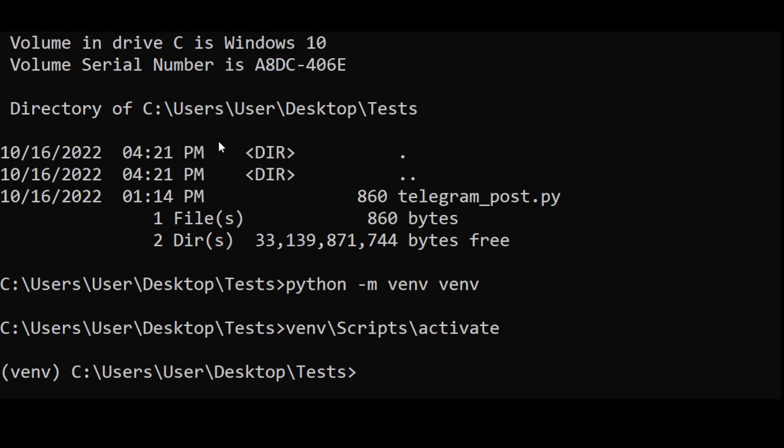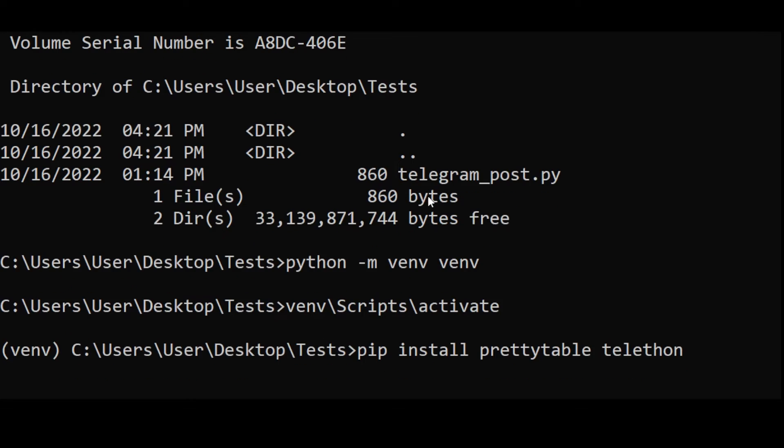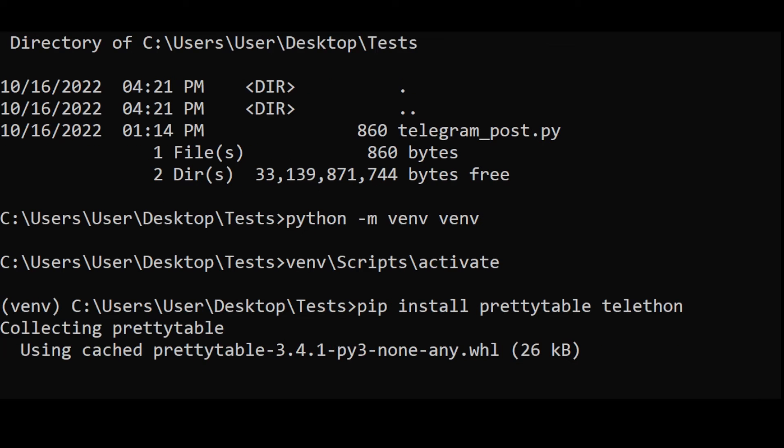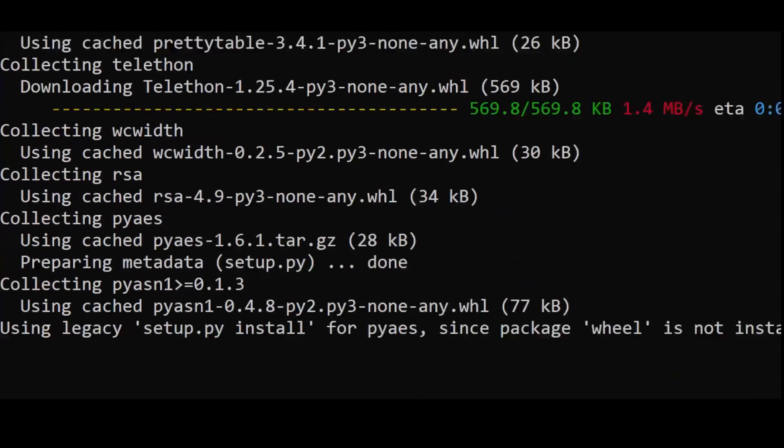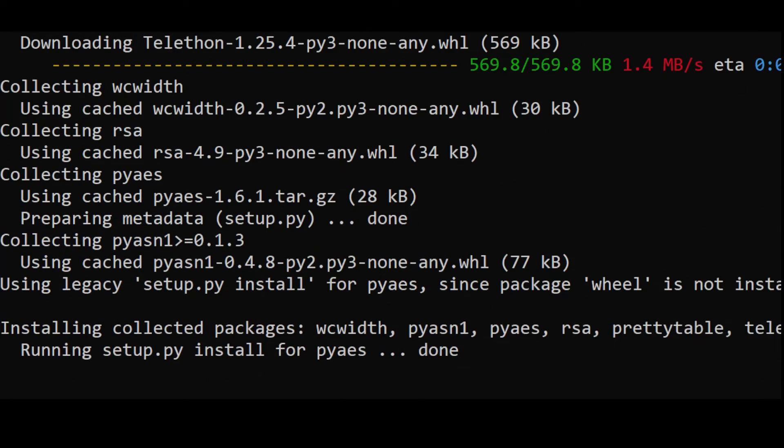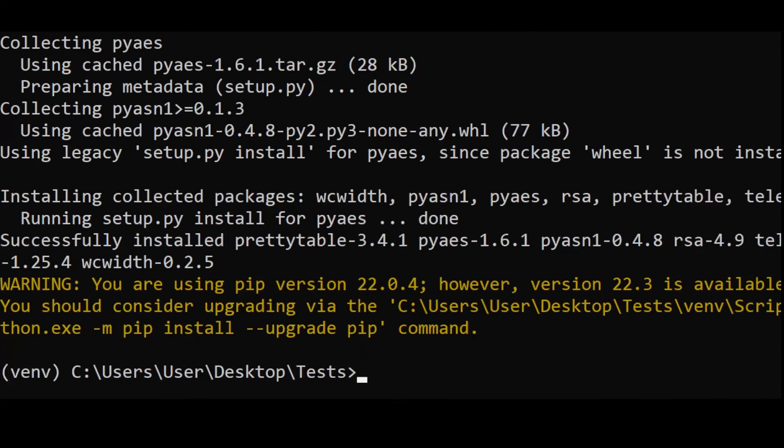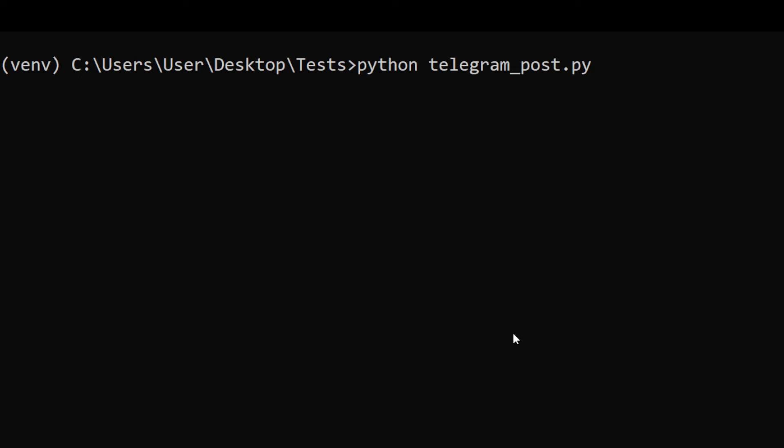Then we have to install a few libraries on which our program runs. Type pip install followed by the libraries as given in the description below. If you do not get any error, you are ready to run the program. If you get some error, leave a comment and I will try to help you.